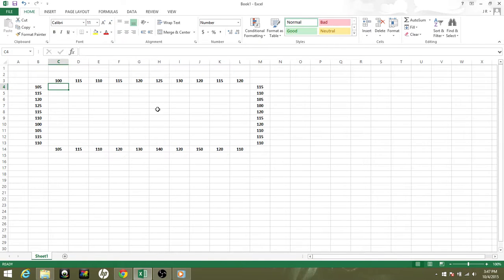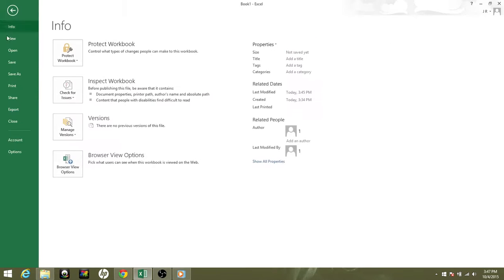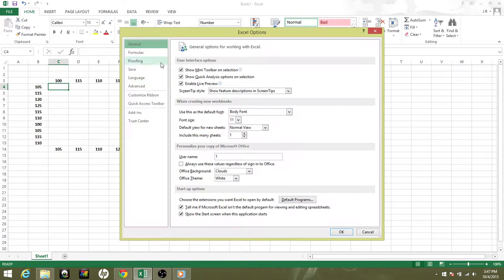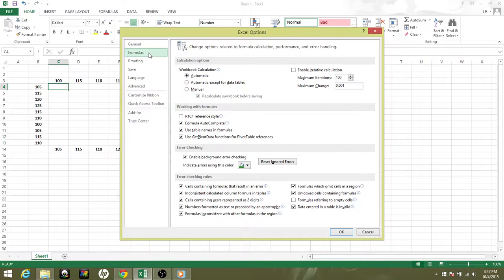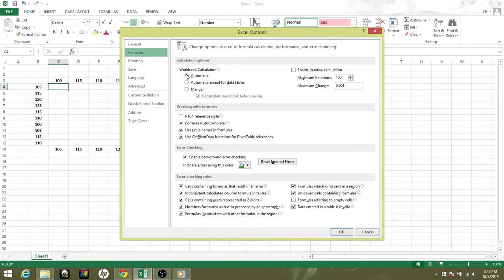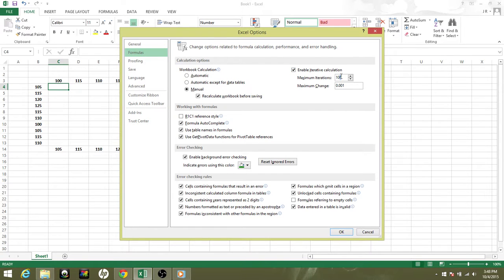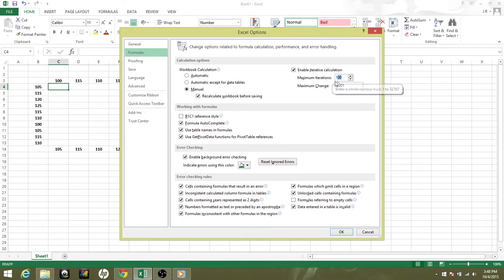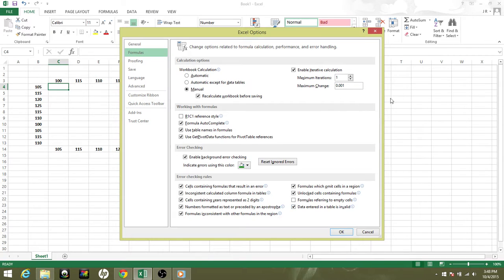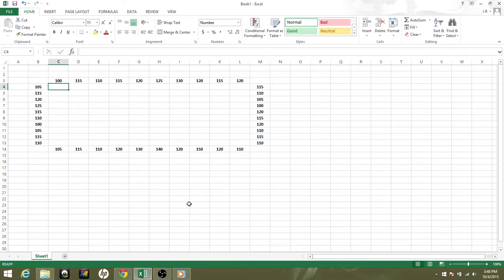Now this is the important part. Go to File, Options, then you're going to go to Formulas. You'll notice right here under Calculation Options, we are going to select Manual and enable Iterative Calculations. I'll set this at 1 and I will show you the difference between 1 and 100 for this max iteration.